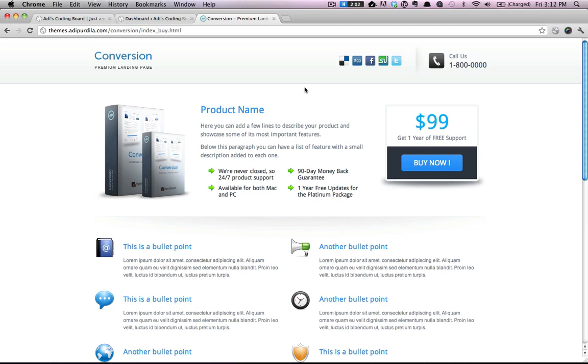Hey there, my name is Adi. I am the author of the conversion landing page and in this quick video I'll show you how to create page templates for WordPress using our landing pages HTML files.